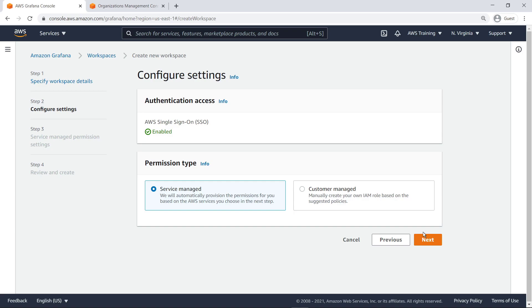Next, you'll choose a permission type. We'll choose the Service Managed option, which automatically provisions permissions for the AWS services that will have their data read through the Grafana dashboard.